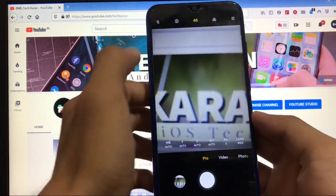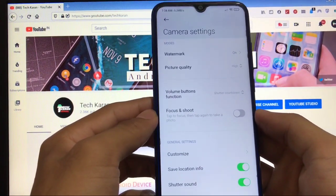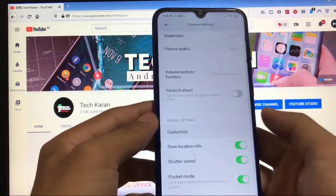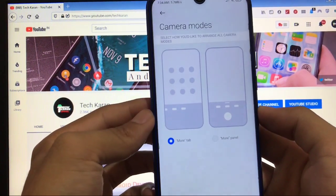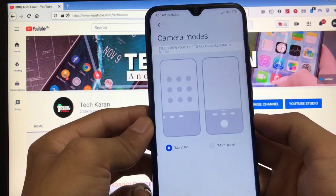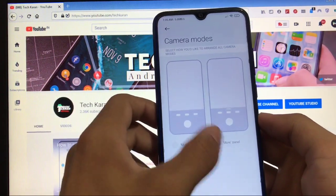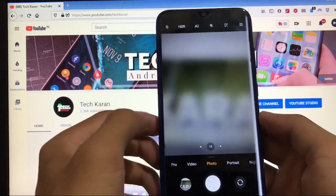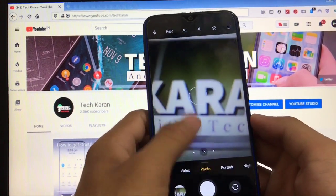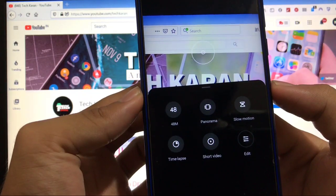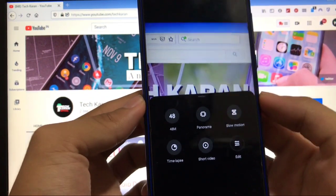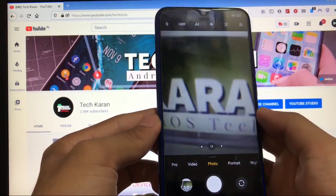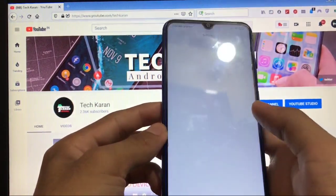Talking about settings, you have watermark option, focus and shoot, volume button options, and customize option. Camera modes, you get these two camera modes options available, more tab and more panel, whichever you like you can choose that one. But I personally choose more panel because that looks perfect. When you open this you will see these options are available here, 48 megapixel, panorama, slow motion, short video, etc. Everything is just fine.